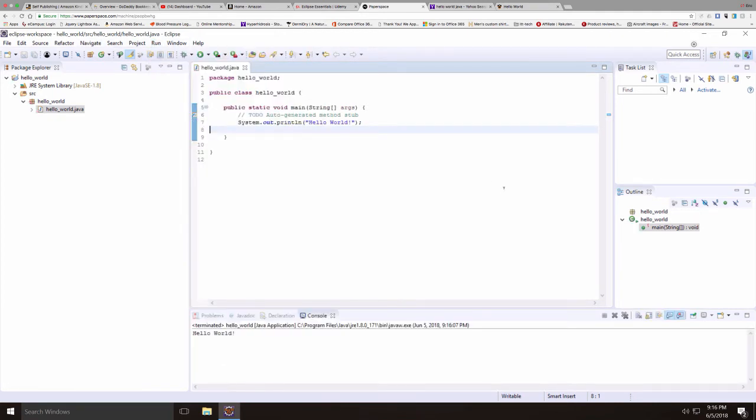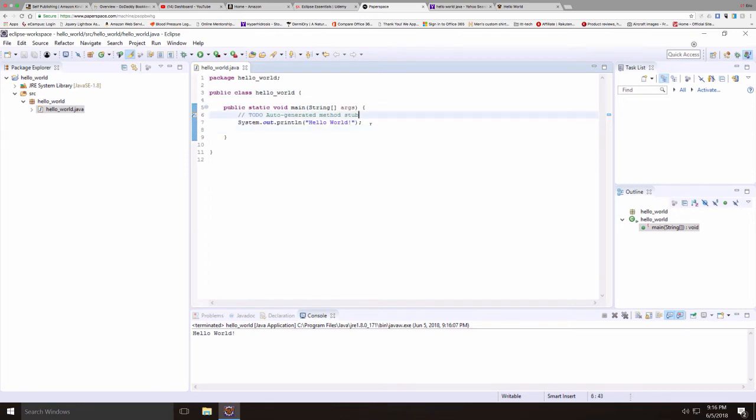And there we go. Notice at the bottom is the console window where I'm pointing down here now. The console window has the output for the program. So let's make this just a little bit more interesting.